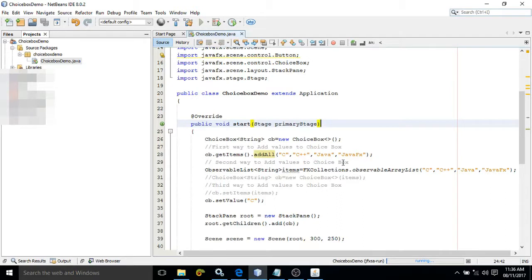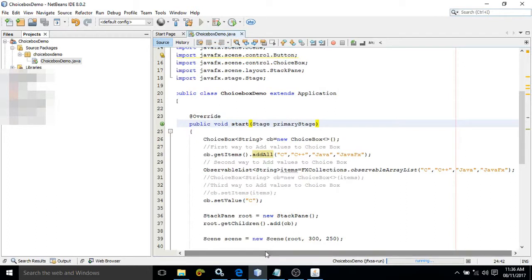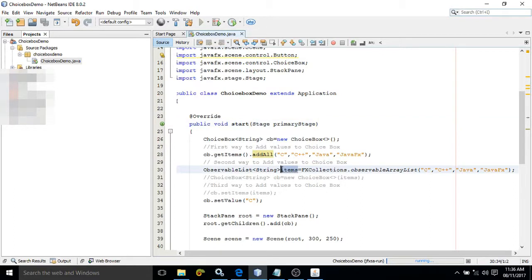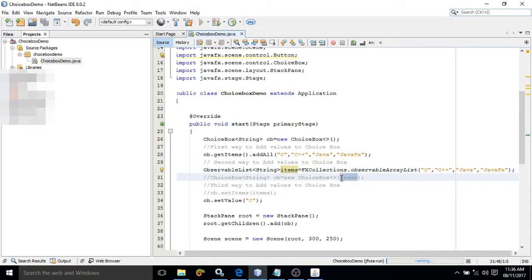The second way is to create an ObservableList of String type: FXCollections.observableArrayList() and pass the items you want to add. After that we need to add this list to the ChoiceBox, which can be done in two ways. The first is to pass that list in the constructor at the time of creating the ChoiceBox object, or you can use the setItems() method and pass the ObservableList.